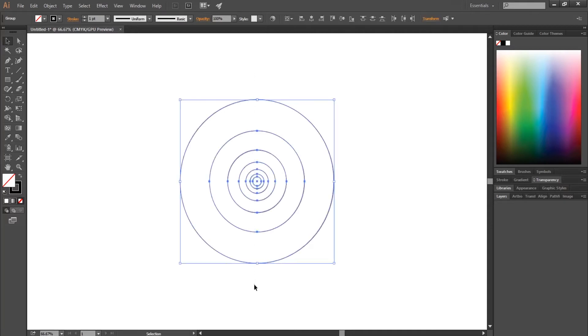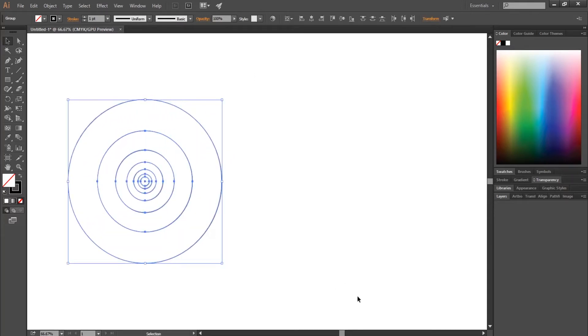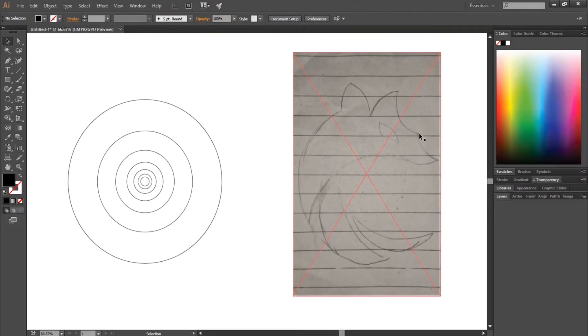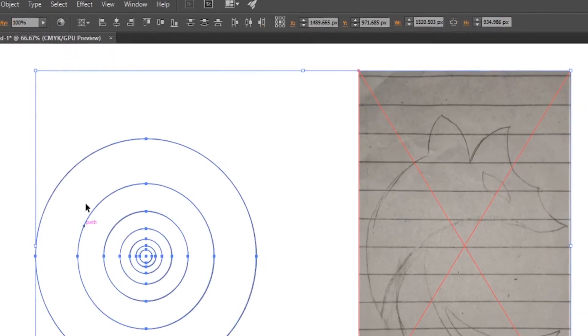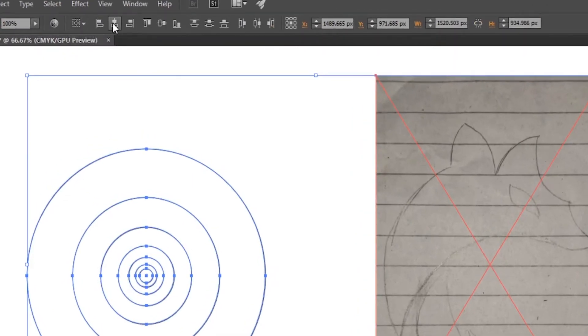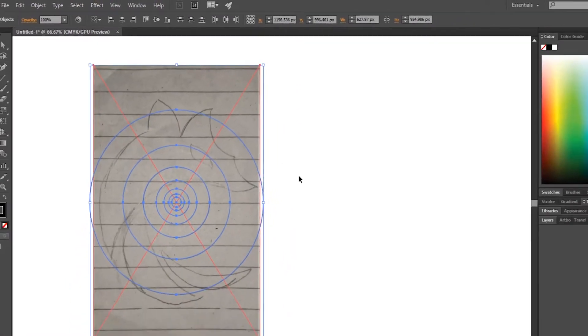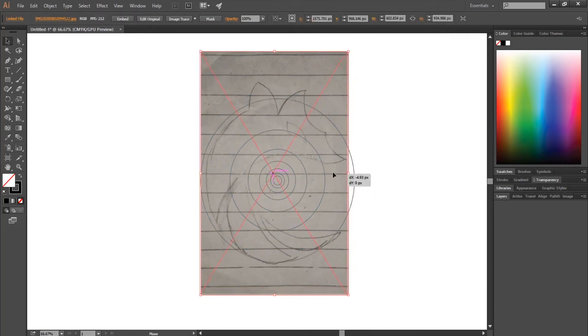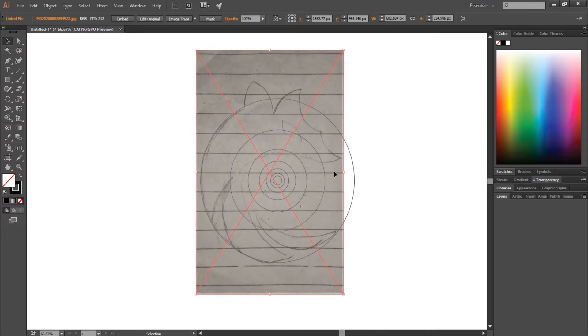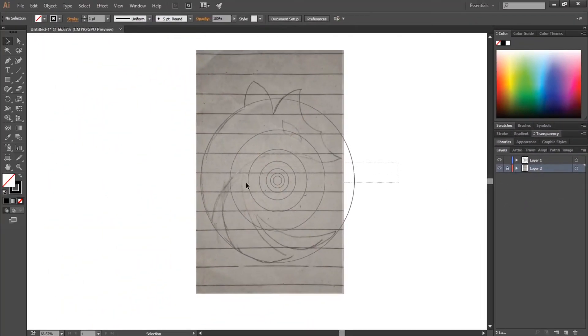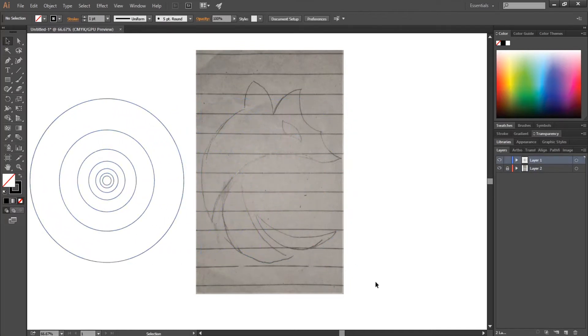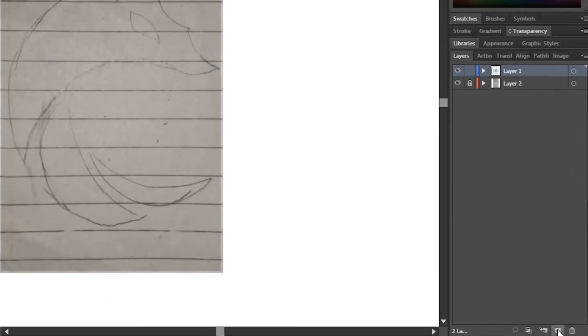Now I will move the circles a bit to the left. This is the sketch that I made. When sketching, make the drawing as geometric as possible — I have made all the lines circular. Select the sketch and the circles, choose Align to Selection, then Horizontal Align Center and Vertical Align Center. Resize and align the sketch until it fits in the circles. Then go to Layers and lock the sketch layer. Now create a new layer — this is the layer we will be working on.